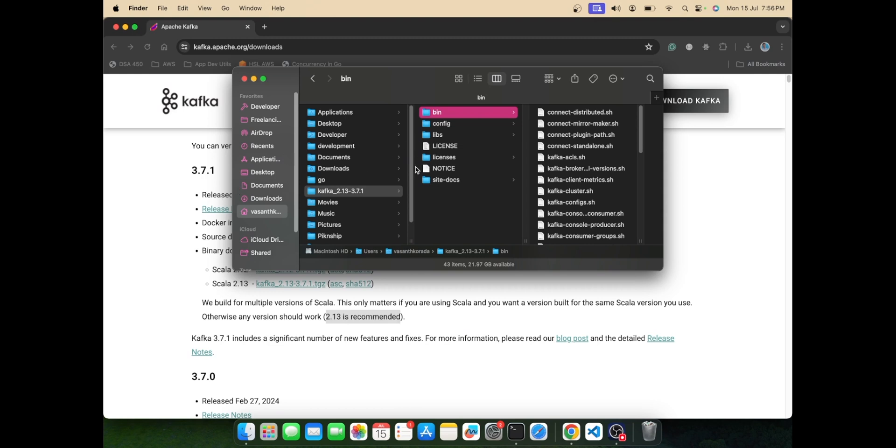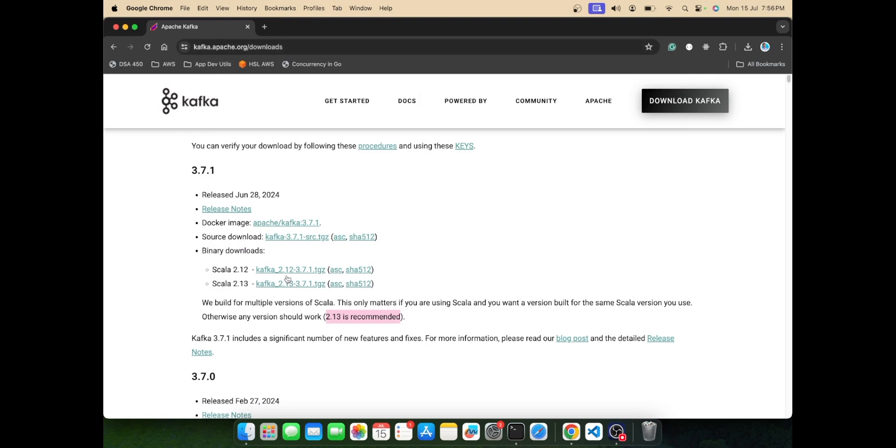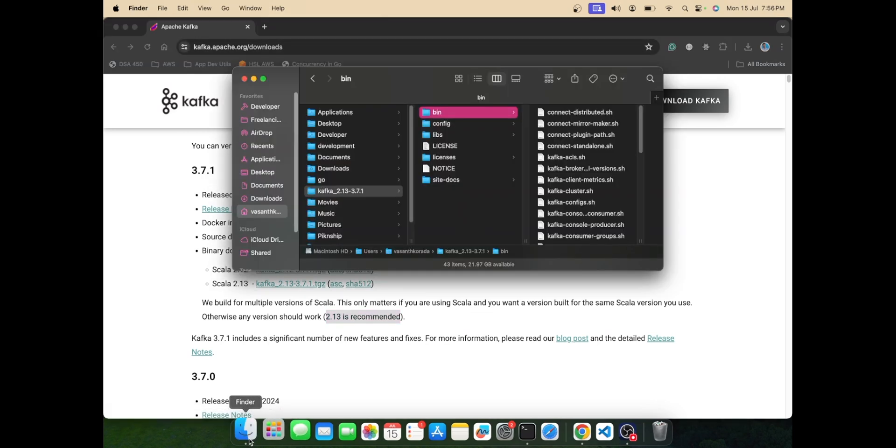The prerequisite for Kafka is that you must have JDK11 installed in your system. That's the only prerequisite for Kafka to be installed. Once you have installed Java JDK11, you can come to kafka.apache.org and download this binary.